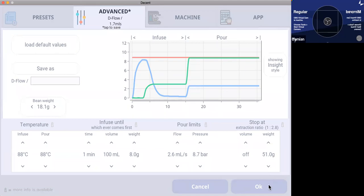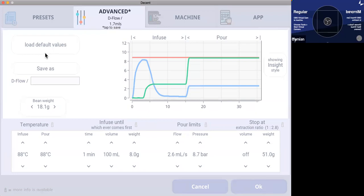So your puck becomes less resistant the longer you bloom for. Well, what happens with the lights is that, I mean, blooming has the finest grind. And the blooming dripping has always been how I knew that I was dialed in and eight grams was like the ideal. So if I got eight grams of dripping at the end of 30 seconds of blooming, I hit a good shot.